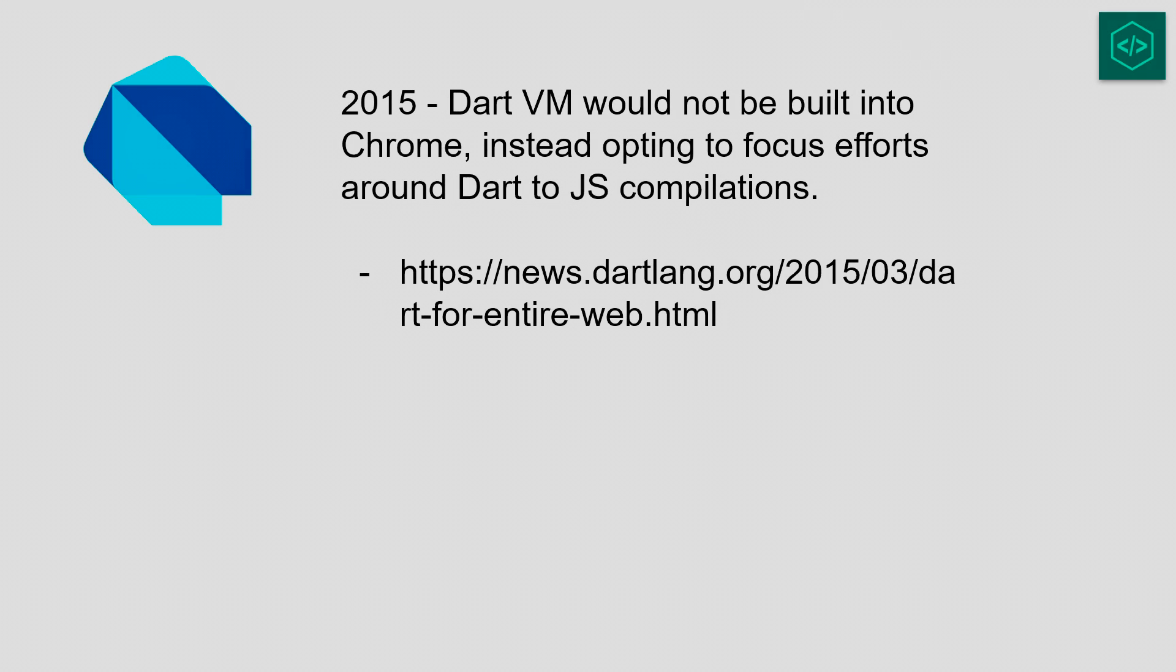In 2015, Google announced that the Dart VM would not be built into Chrome. This was an impactful day for me, because from Dart's inception, I had hoped that we'd have a first-class alternative to JavaScript for web clients.